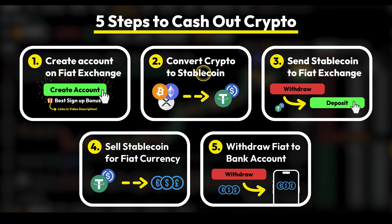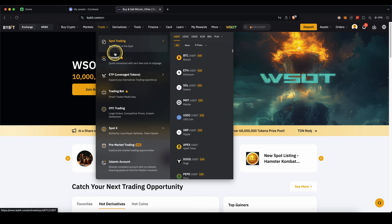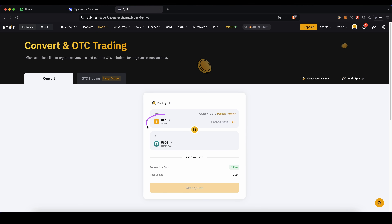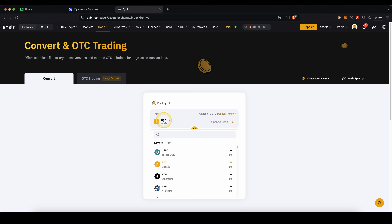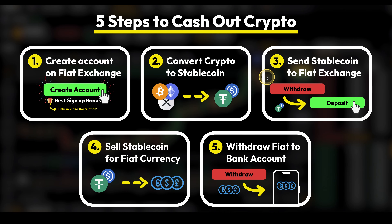Let's move on to step two, which is to convert any crypto on the old exchange to a stablecoin. My personal recommendation is to use US Dollar Tether (USDT), but an alternative would also be USDC. To do that on Bybit, simply go up here to Trade and click on Convert. Up here, choose any cryptocurrency you may have on Bybit, select the amount — you can also click on All — and then convert it to US Dollar Tether. Just click on Get a Quote and confirm it, and then you will have it converted to USDT.